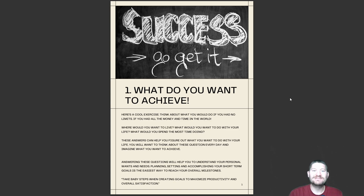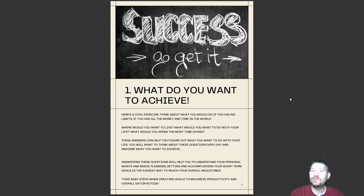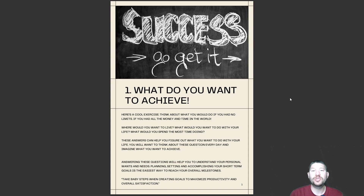Success — go get it. What do you want to achieve? Here's a cool exercise: think about what you would do if you had no limits, if you had all the money and time in the world. Where would you want to live? What would you want to do with your life? What would you spend the most time doing? These answers help you figure out what you want to do with your life. Answering these questions will help you understand your personal wants and needs. Planning, setting, and accomplishing your short-term goals is the easiest way to reach your overall milestones. Take baby steps when creating goals to maximize productivity and overall satisfaction.